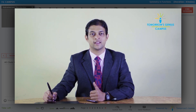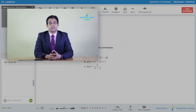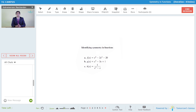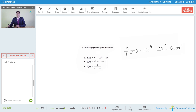Let us look at some examples of even and odd functions. You have to identify by looking at these functions and replacing each x by -x, then examining whether you get f(x) or -f(x), and from that conclude whether they are even functions or odd functions. The first function is f(x) = x⁴ - 2x² - 20. Notice that this is a polynomial function; moreover, the powers of x are all even — x to the power 4, x squared, and 20 which is a constant that can be considered as x to the power 0, also an even power.